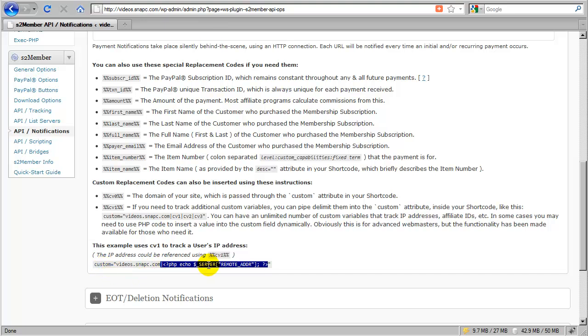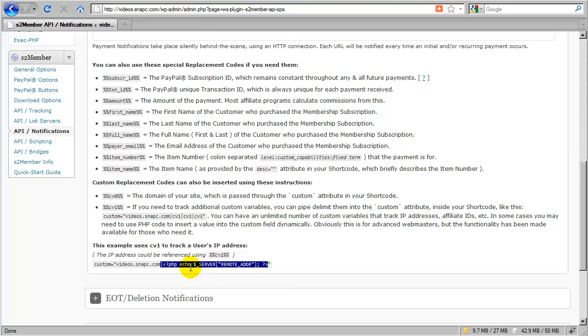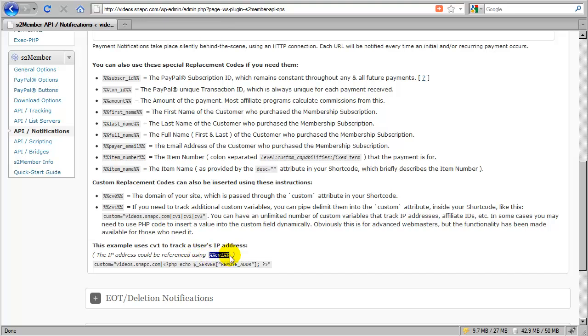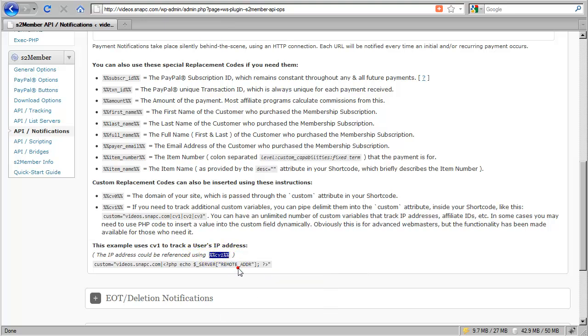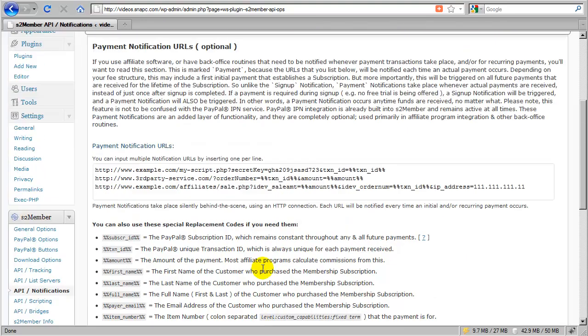And then you would just pipe delimit in this PHP tag that would fill in automatically the IP address of the customer. Now, if you set that up, then all you have to do in order to get the value of the IP address here is to use this CV1 replacement code. That's perfect. That's all I need to do.